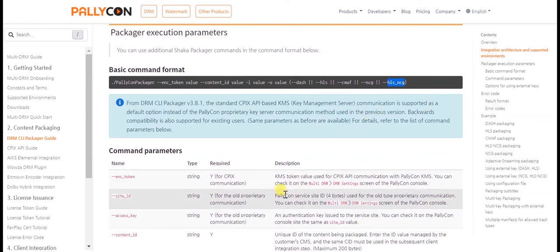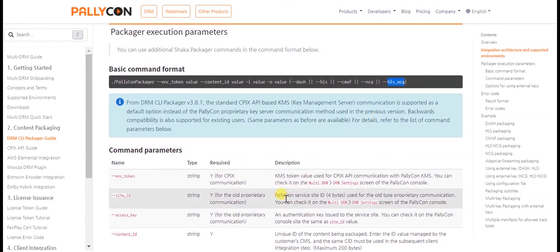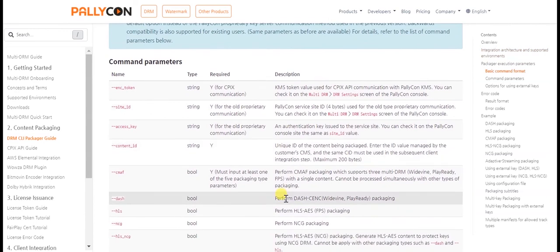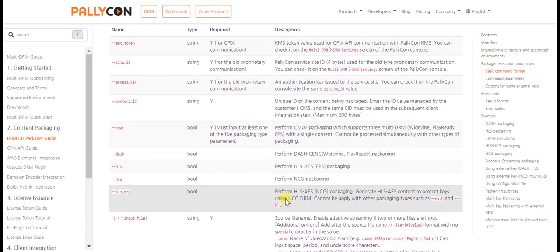Kindly refer to our guide for more details on other optional parameters that can be provided while packaging the content.